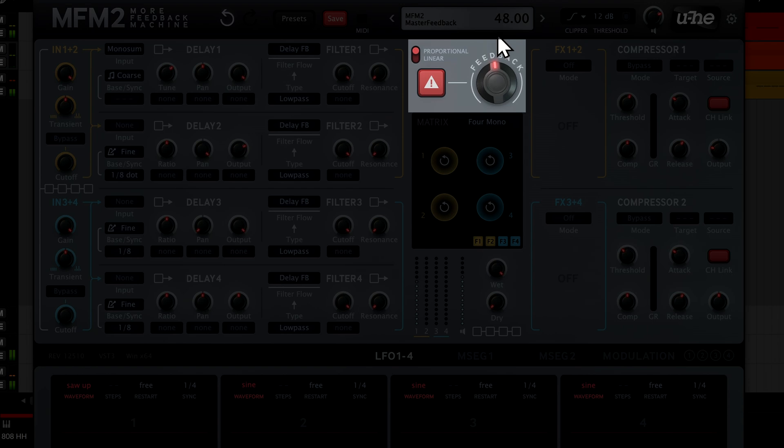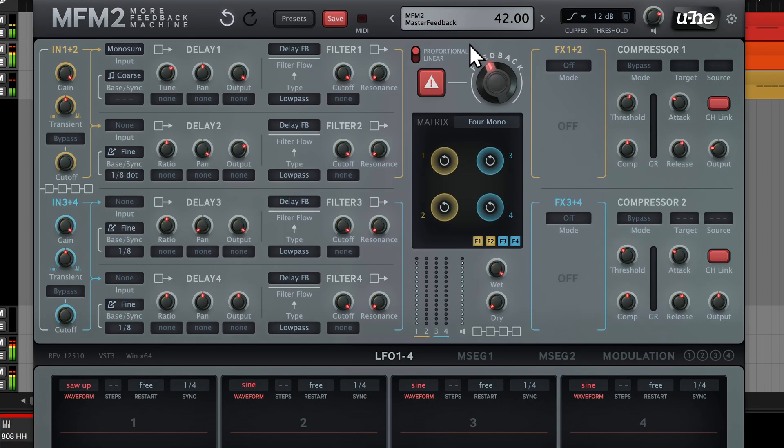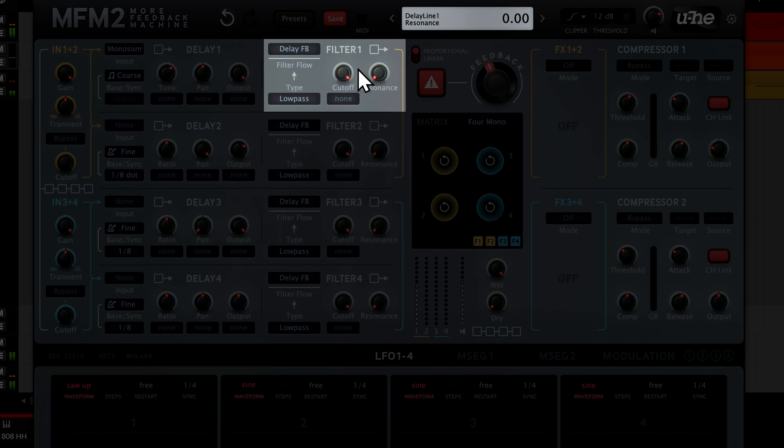The higher we set the master feedback knob, the longer each note will ring. The filter for this delay is configured in the feedback path at the moment, so if we turn down the cutoff even just a tiny bit, the note starts to go out of tune and almost disappears.